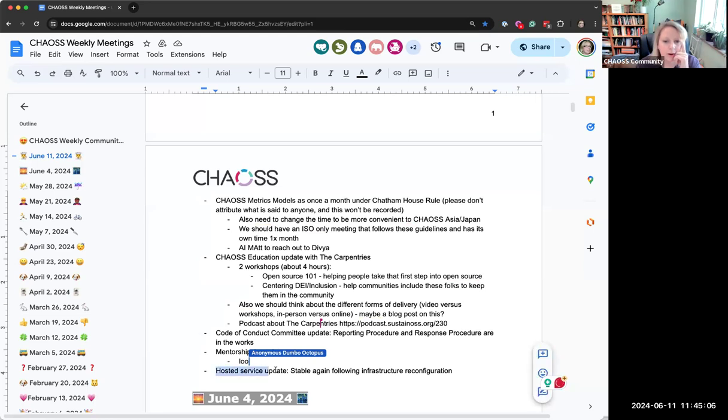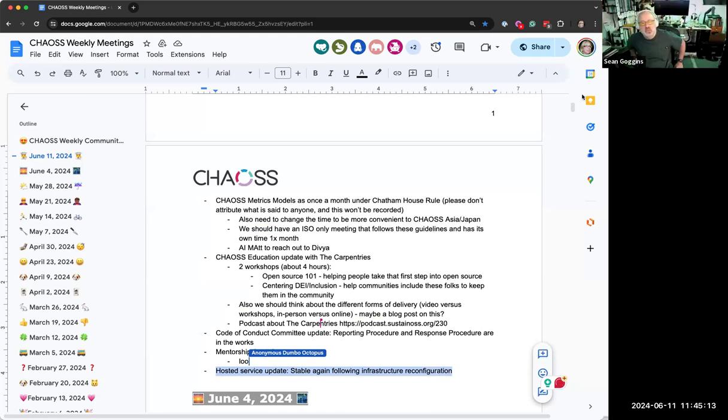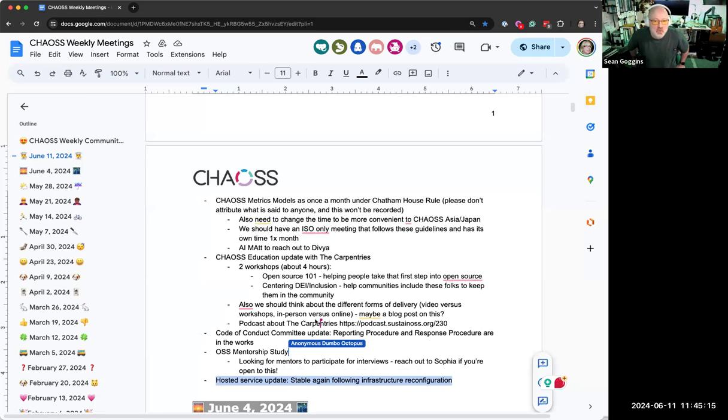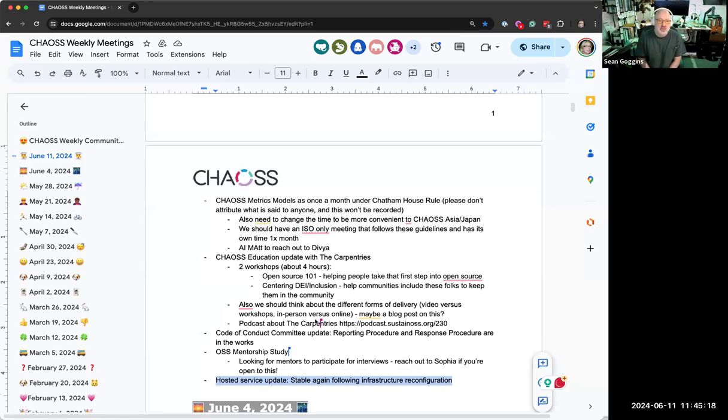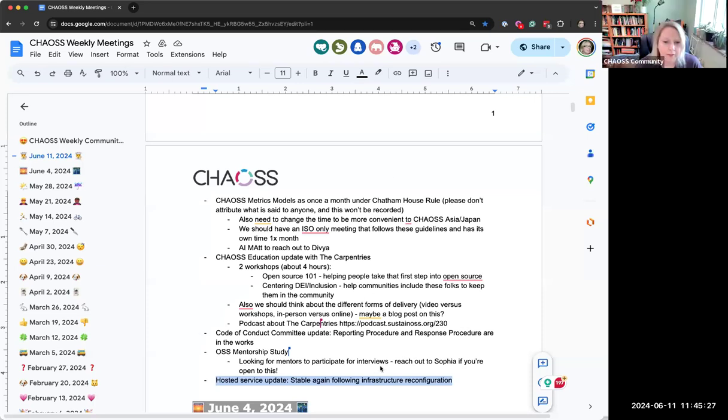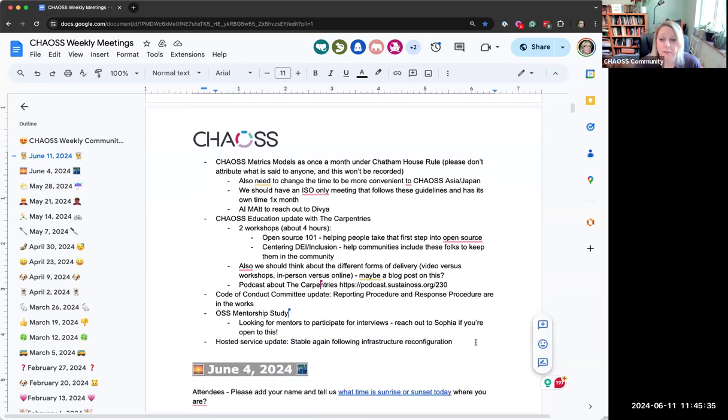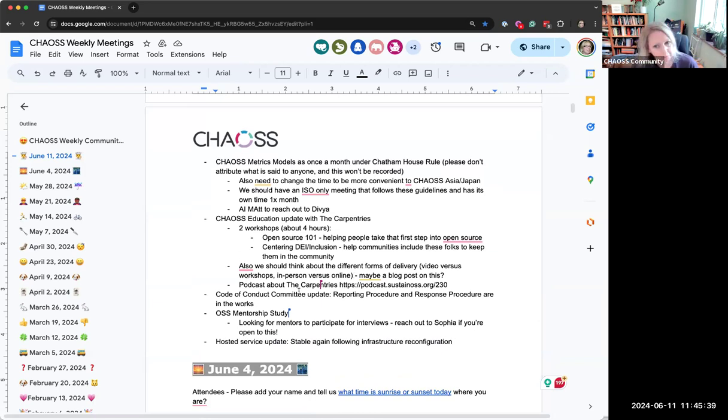Sean provided an infrastructure update: I mentioned last week that we were doing a little work with the hosted system and we finished that up yesterday. So if it's been bouncing up and down for you, that will not be the case anymore. Any final questions, comments, things we didn't talk about that you want to talk about?